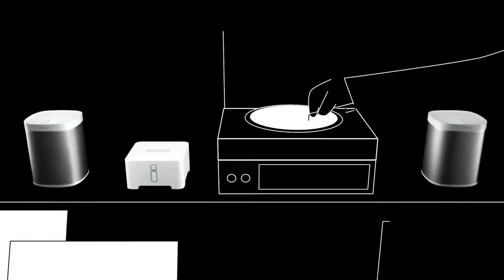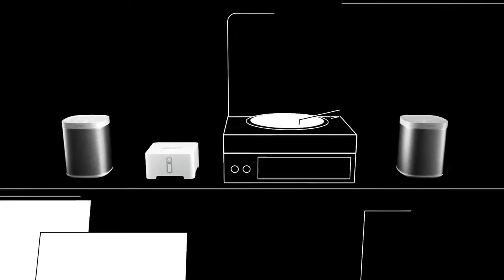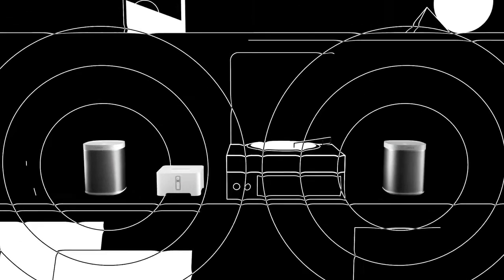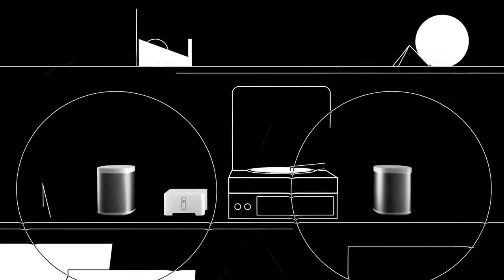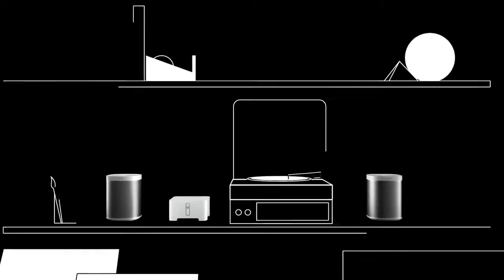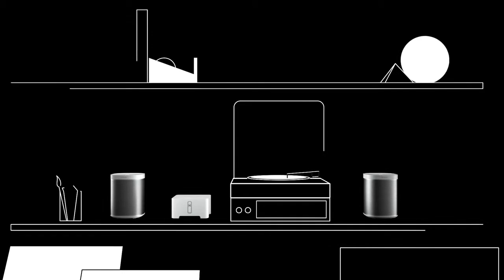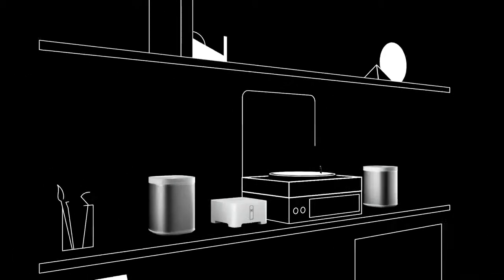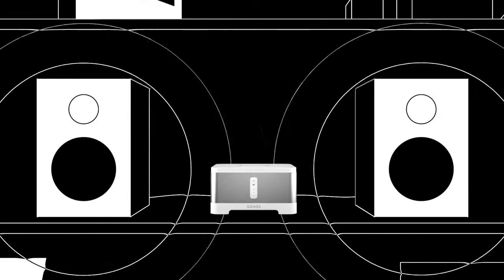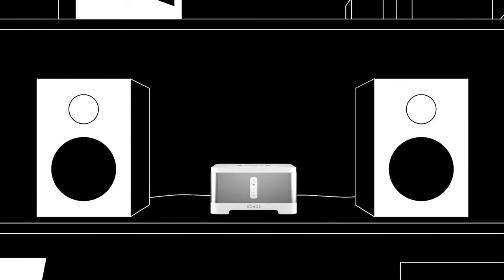Let your vinyl collection loose with Connect. Hook it up to your analog equipment and it can do anything your Sonos speakers can do. Get a Connect amp to stream music to any wired speaker you already have.